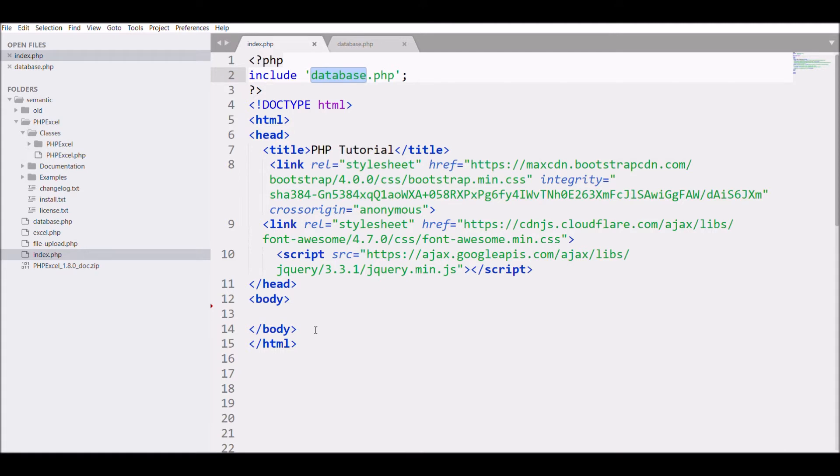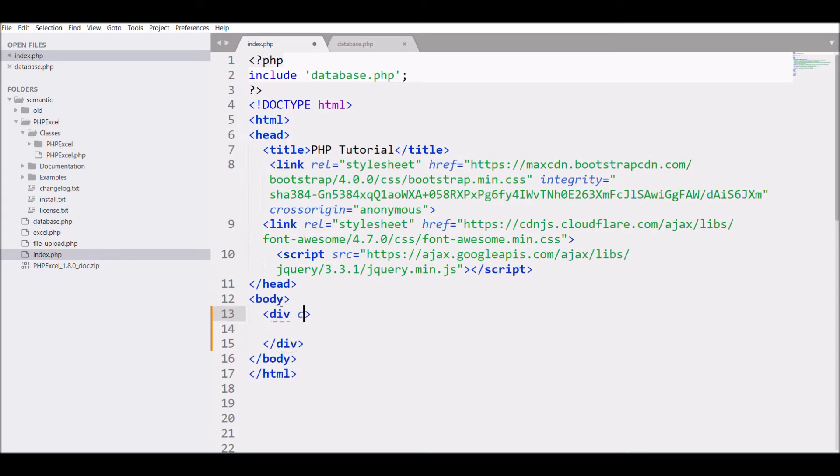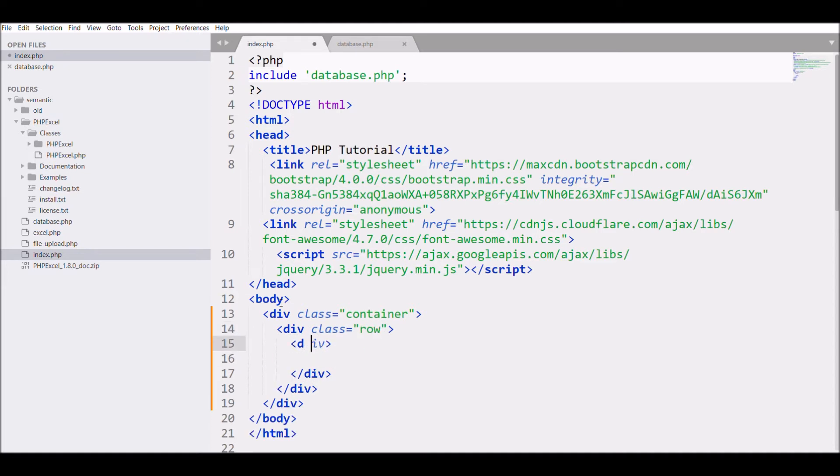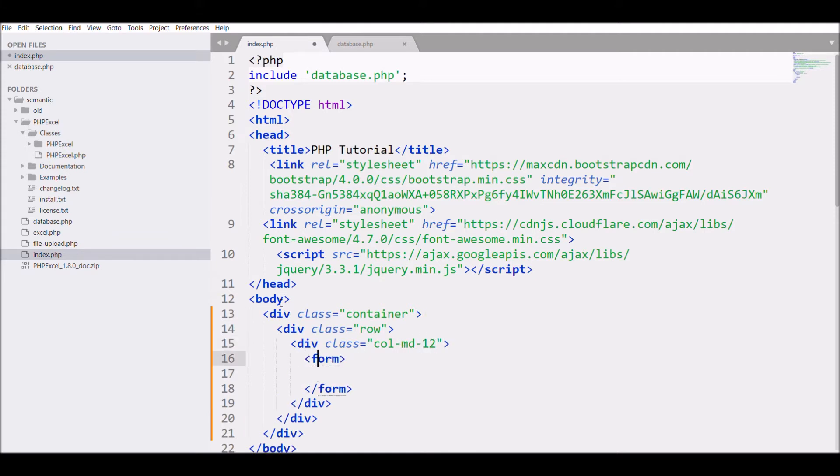Now I'm going to start with the third point, that is creating a form where I will be entering my text. For that I'll write one div with class container, in which I'll be defining class row, and inside that I'll be defining col-md-12, class row.